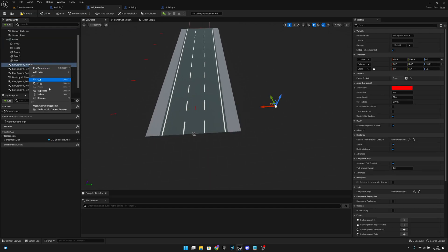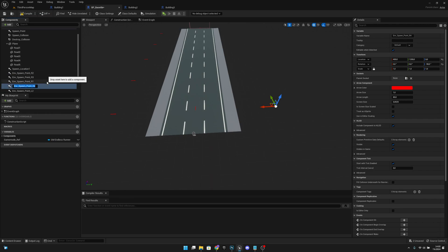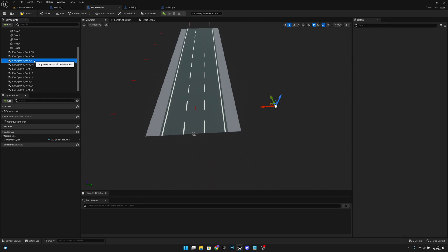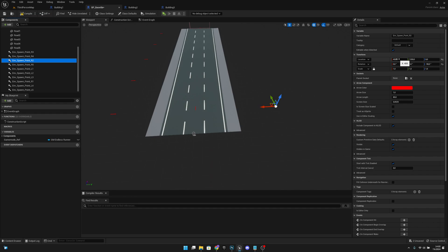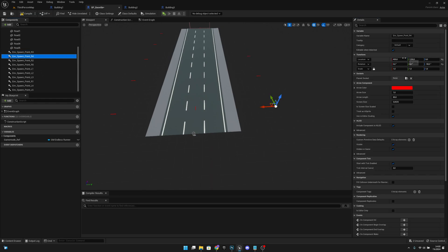Now let's duplicate R1 to get R2, R3, R4, and R5. Then let's click R2 and change the x location to 1200. R3 should be 2000, R4 should be 2800, and R5 should be 3600 units.